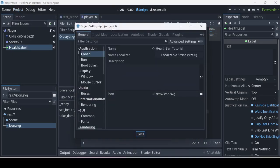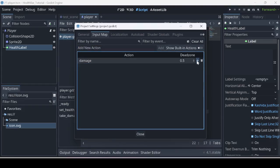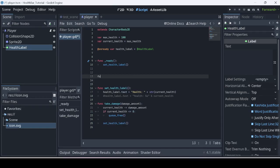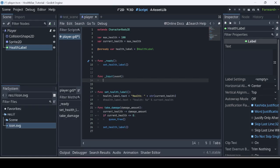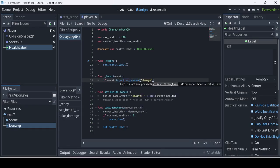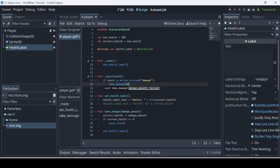Let's test this out. We're going to go to Project > Project Settings > Input Map, type in 'damage', and assign the spacebar to it. Then we'll create a `func _input(event)` function: if `event.is_action_pressed('damage')`, we call `take_damage(10)` — passing in a value of 10.